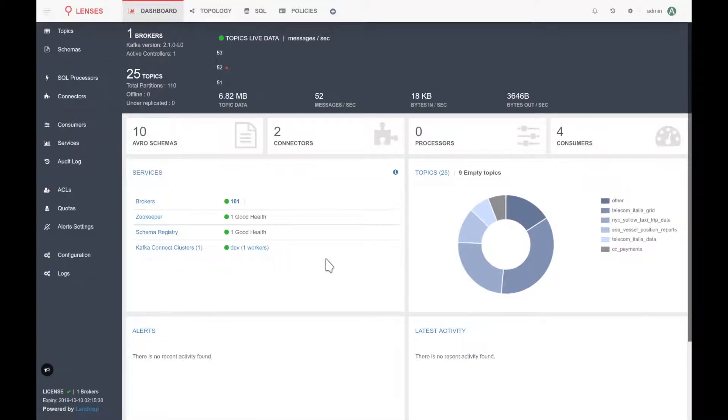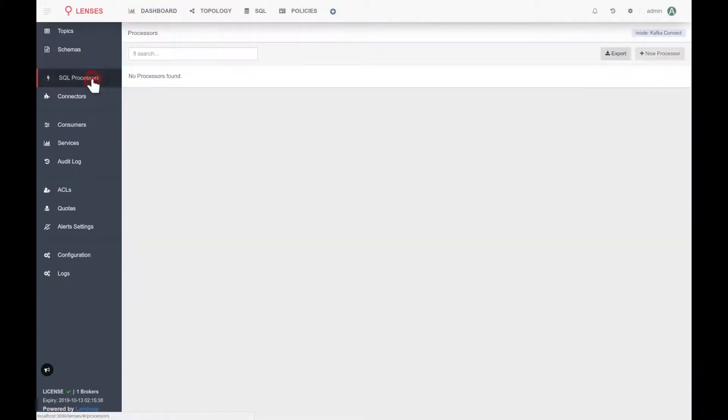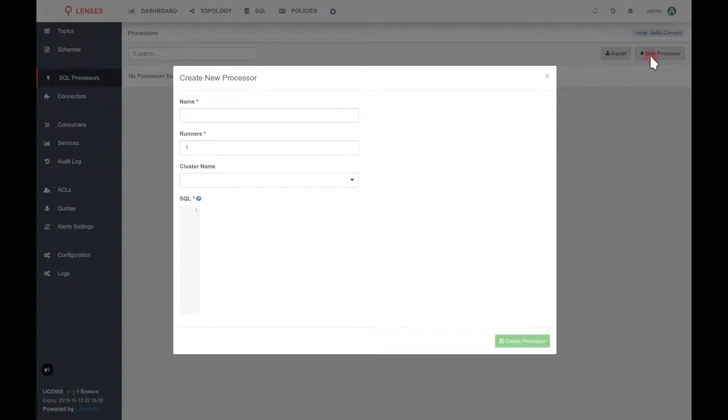So if I log in to this instance and go to the SQL processors page and try to create a new processor, I will see that there is no cluster available.